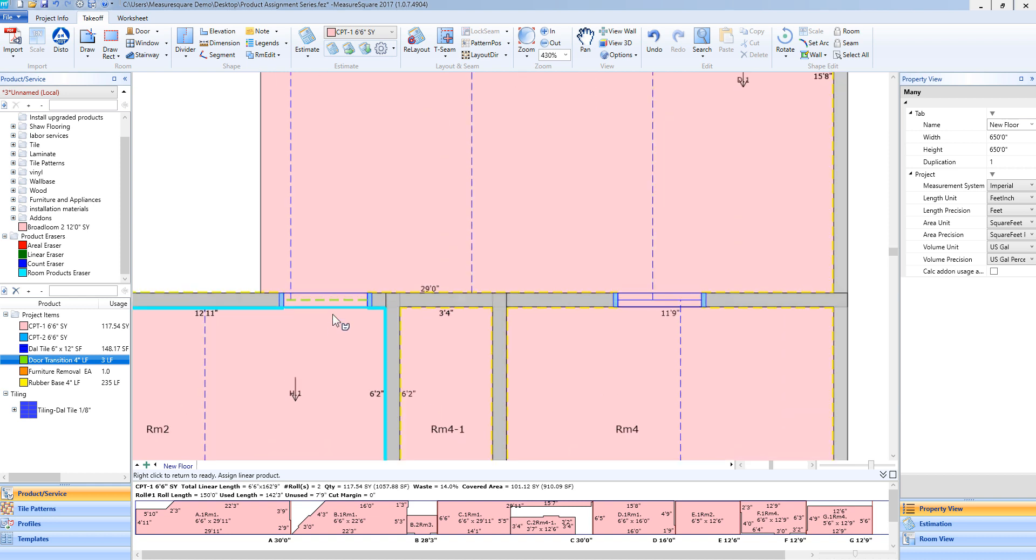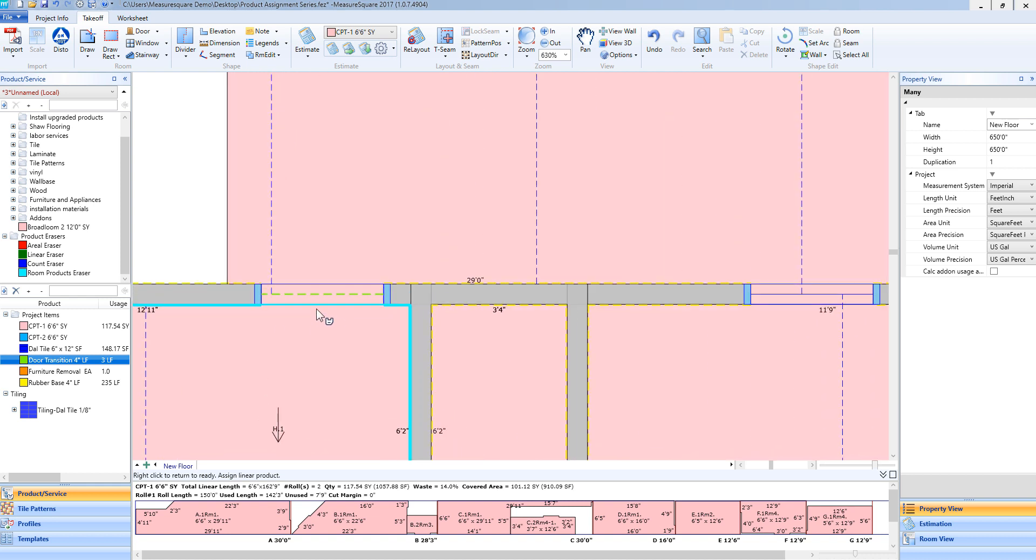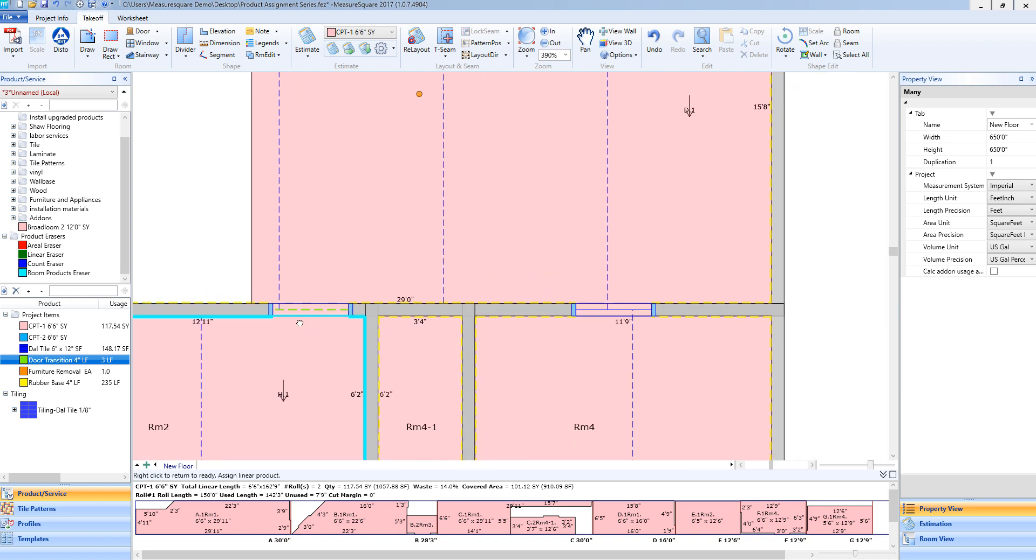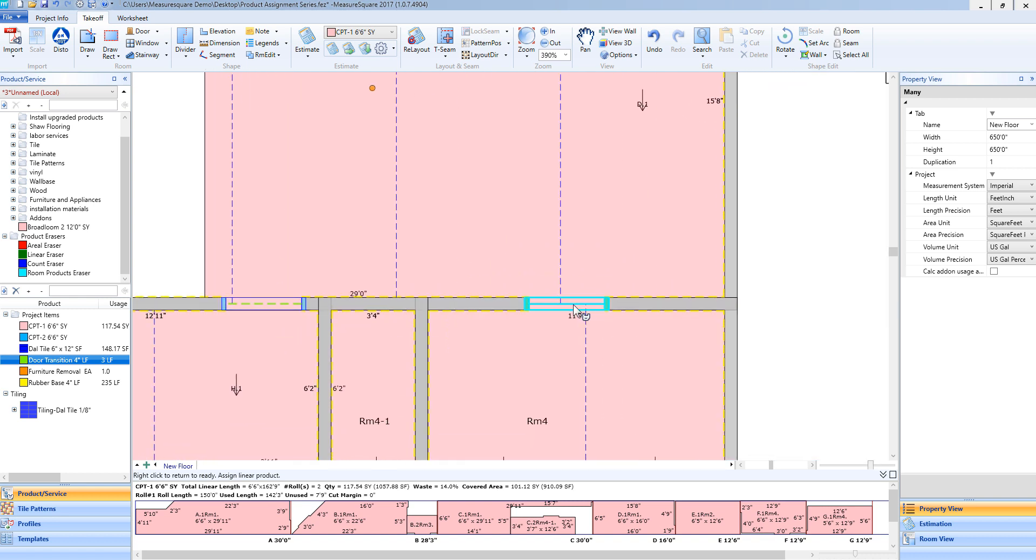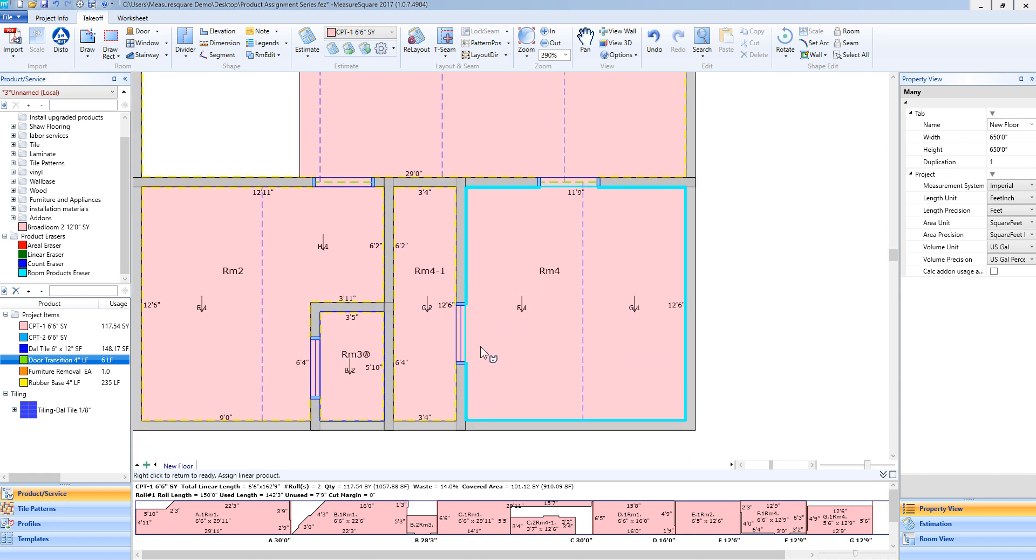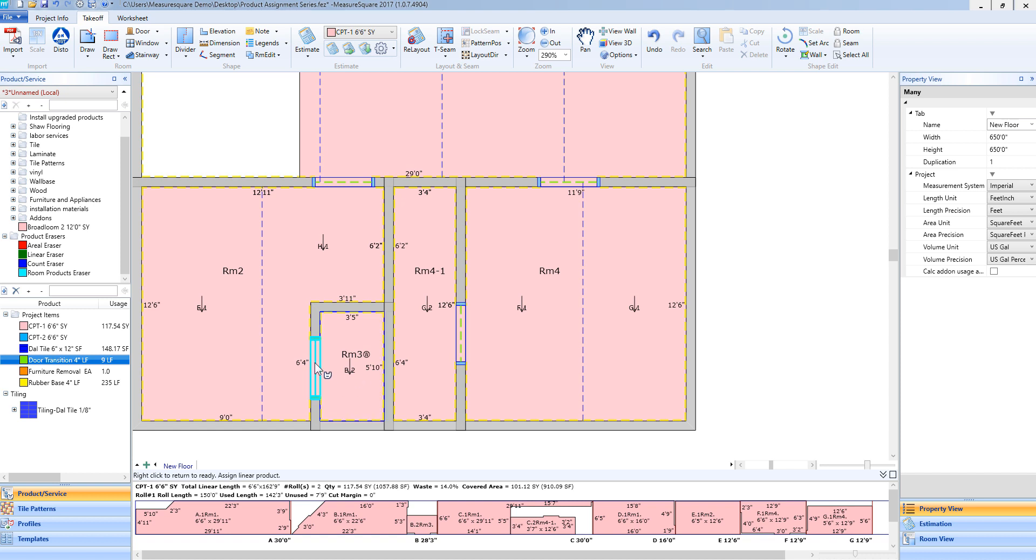As you can see if I zoom in, you'll see the green dashed lines representing that transition that I have added. I can then go to the next door, give it a single left-click, and add the transitions where needed on each door.